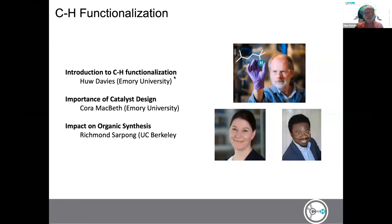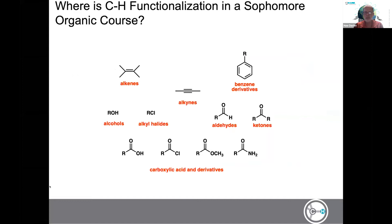If we think about CH functionalization from a more organic perspective, one has a big problem: where is CH functionalization in the typical organic course? The typical course focuses on functional groups like alkenes, alkynes, and benzene derivatives involved in reactions with electrophiles. Alkenes do electrophilic addition, benzene does electrophilic substitution. We're also used to alkyl halides and alcohols doing substitution reactions, aldehydes and ketones with addition reactions, and carboxylic acid derivatives. But there doesn't seem to be much space for CH functionalization.